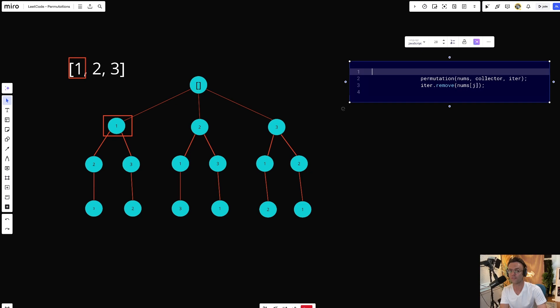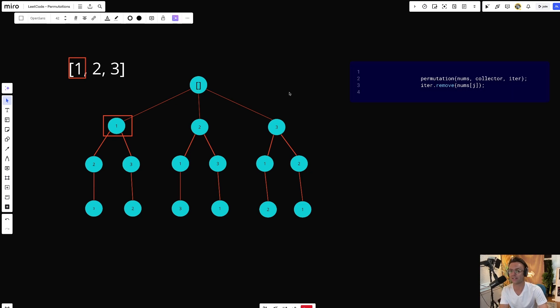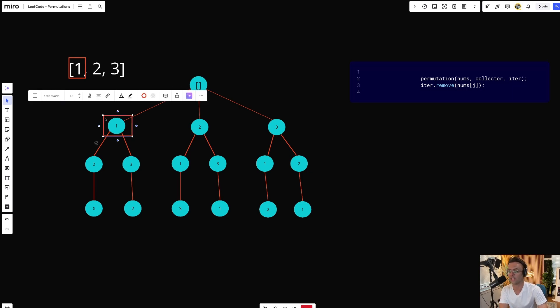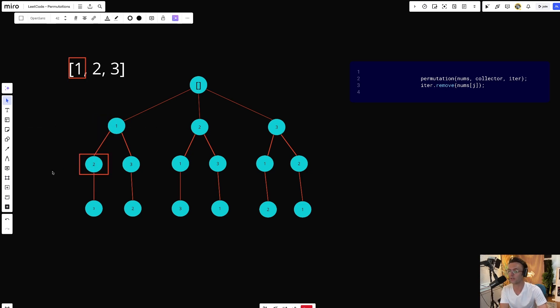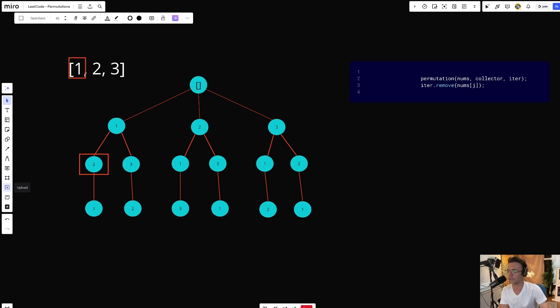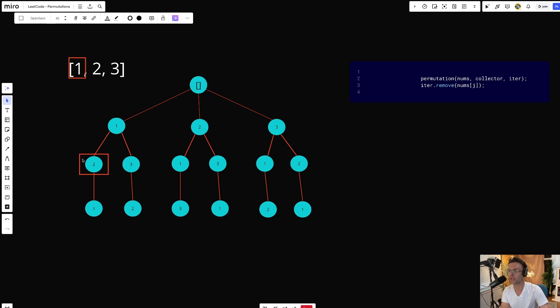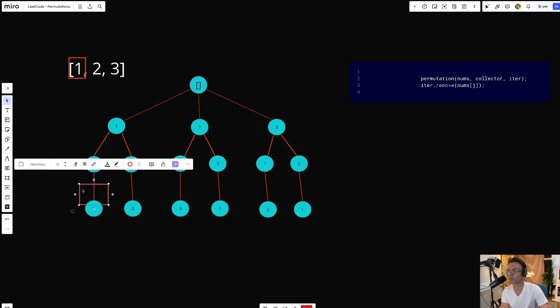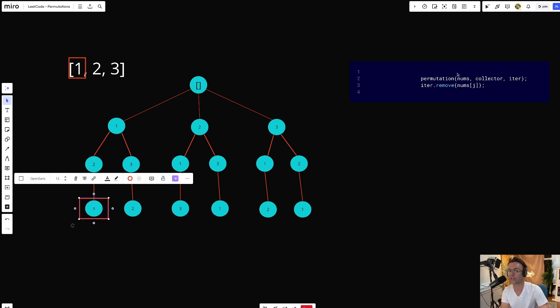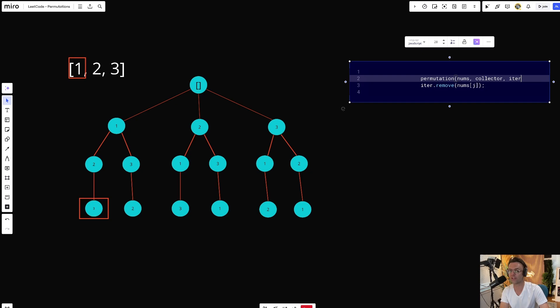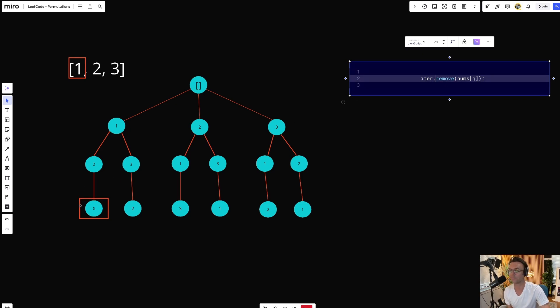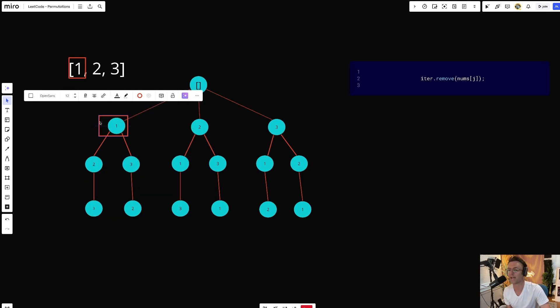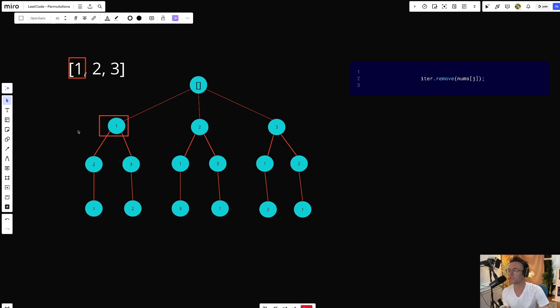Once we've identified the valid permutation and added it to our data structure, you guessed it, we're going to move on to the next element. We're going to recurse. And recursion is pretty much in backtracking algorithms, a fancy word for continue to go down the tree. As we go down the tree, either we're going to continue adding to our data structure and finding permutations, or we're going to get to the bottom of the tree and trigger our base case. Once that happens, the stack is going to unwind and this next piece of code is going to execute. And this is where we're going to start removing elements off the tree as we go back up the stack. And that is pretty much it.